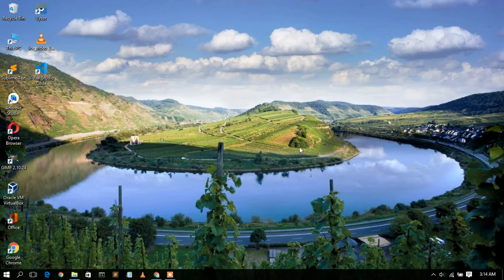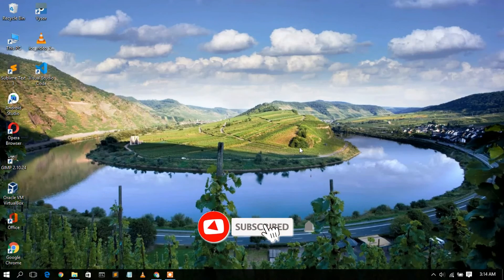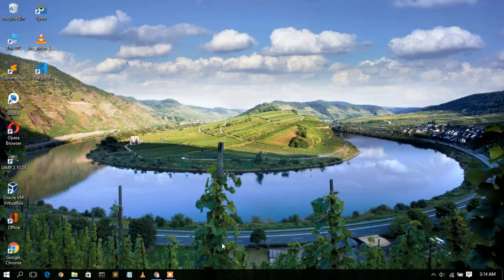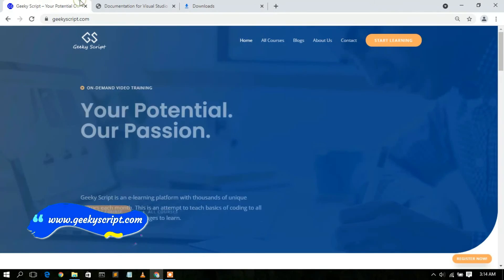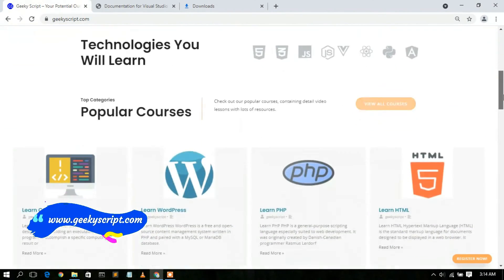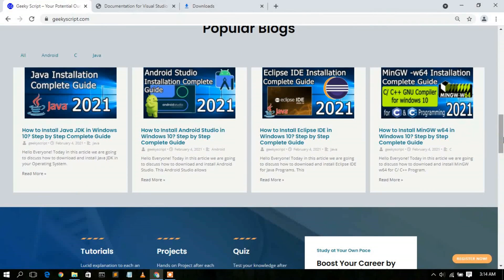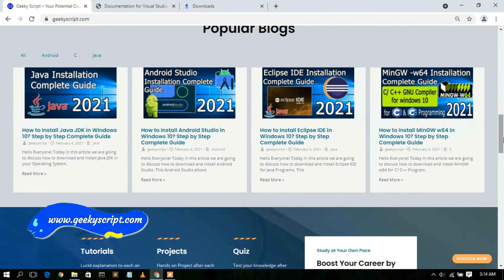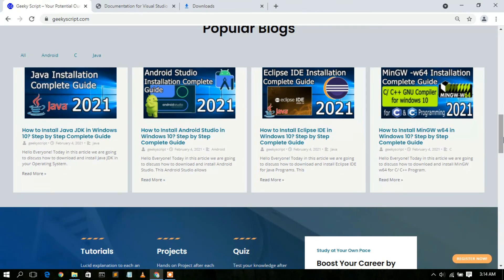In my next video I'm going to show you a detailed overview of Visual Studio Code and demonstrate all the useful plugins to enhance your programming experience. I'll also show you how to install and create a simple React app using Node.js. Please subscribe to the channel and press the bell icon for notifications. Also check out my website geekyskip.com for various tutorials and blogs. Thank you very much for watching — if you liked this video please give it a like and share it with your friends. God bless you all.